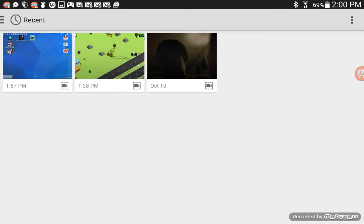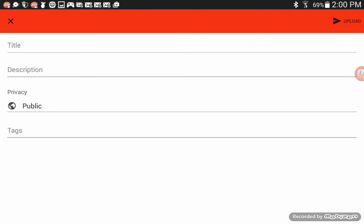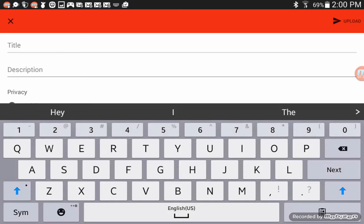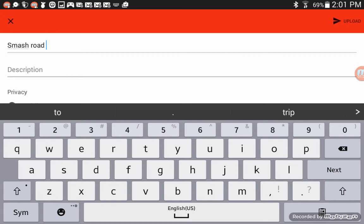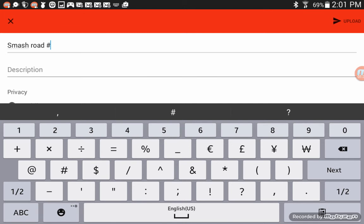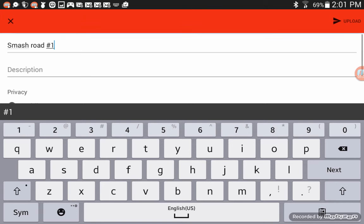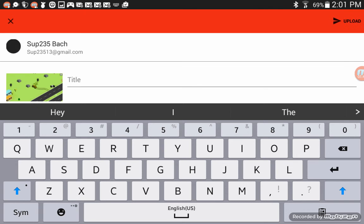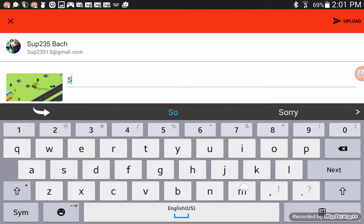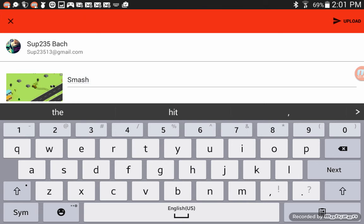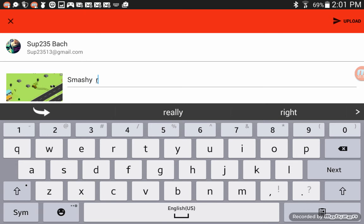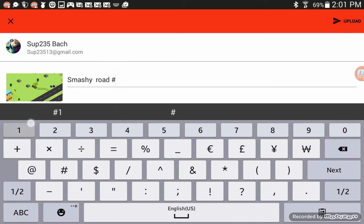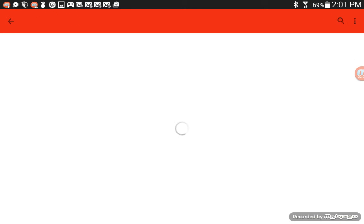You can edit it and stuff. I'm not really going to edit it. So you can put a title. It says it's Smashy Road Number One. Then you just upload it. You just upload it. You don't really need a description if you don't want. And that's really all you need. I'm going to edit it. Smashy Road Number One.